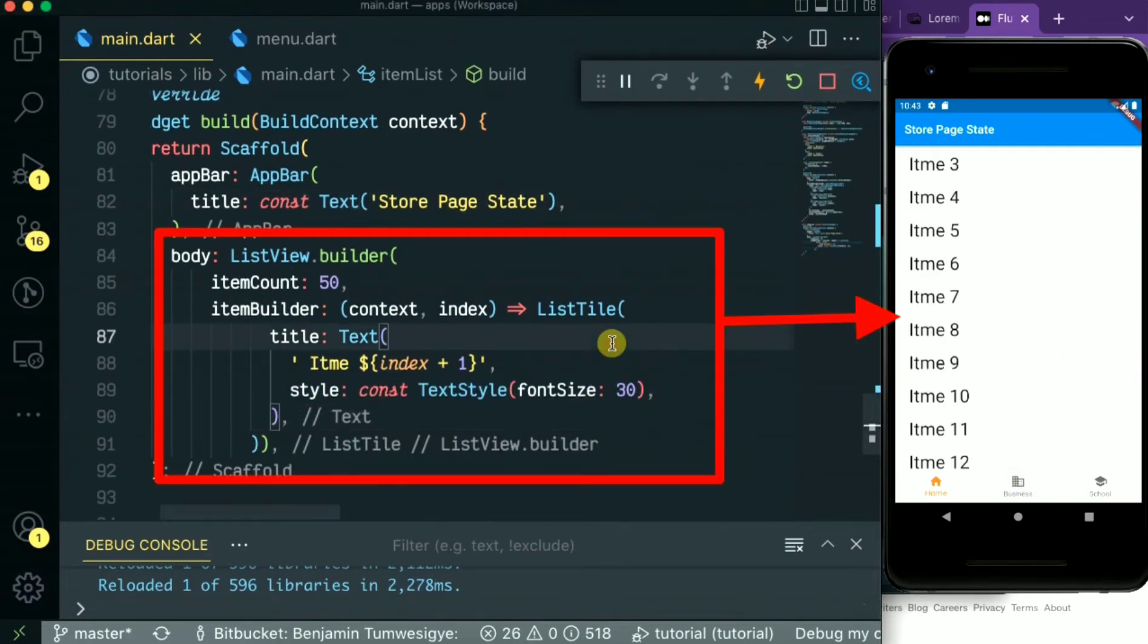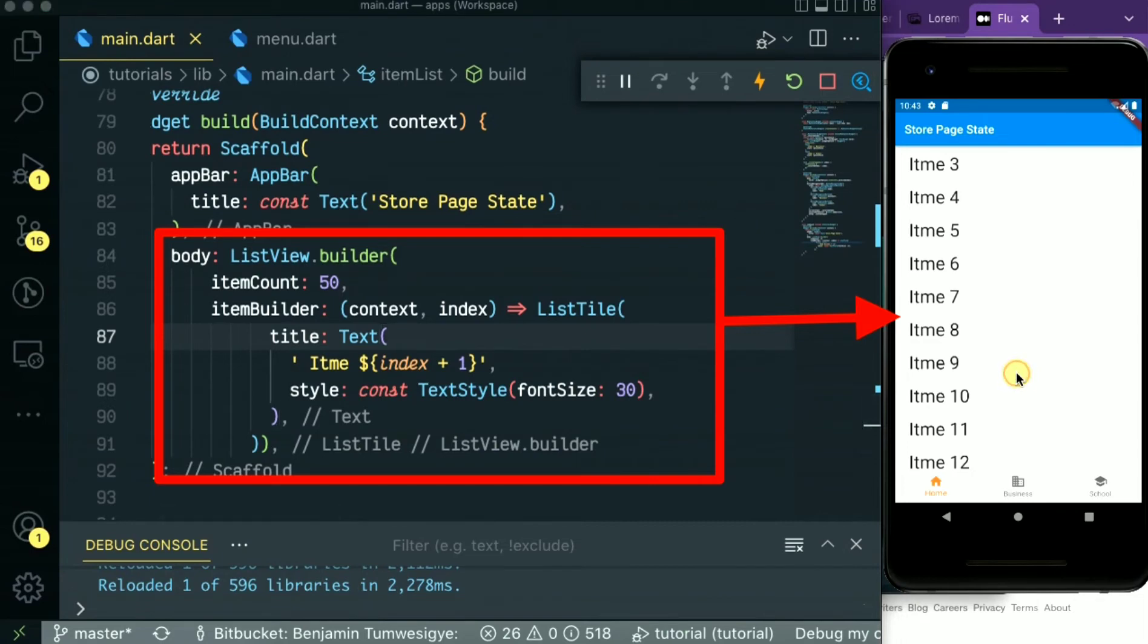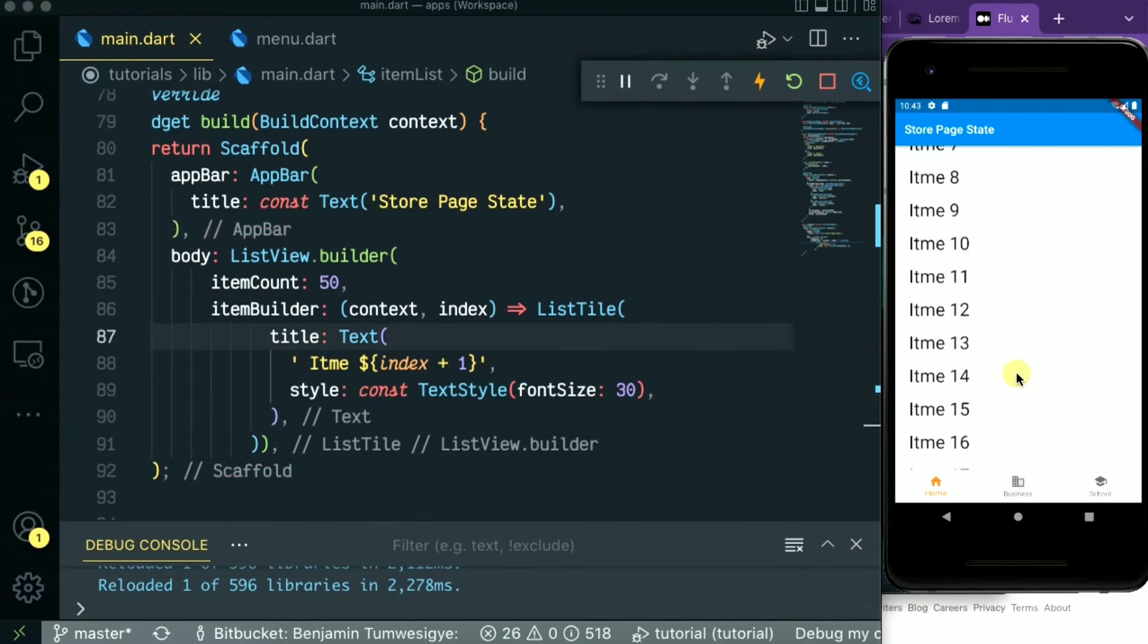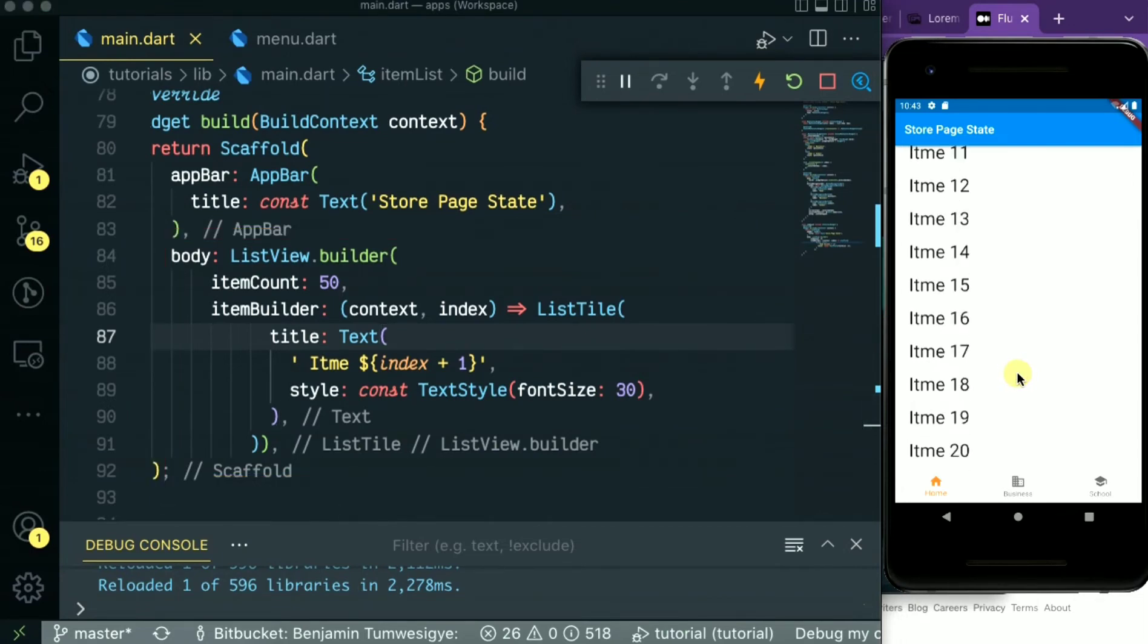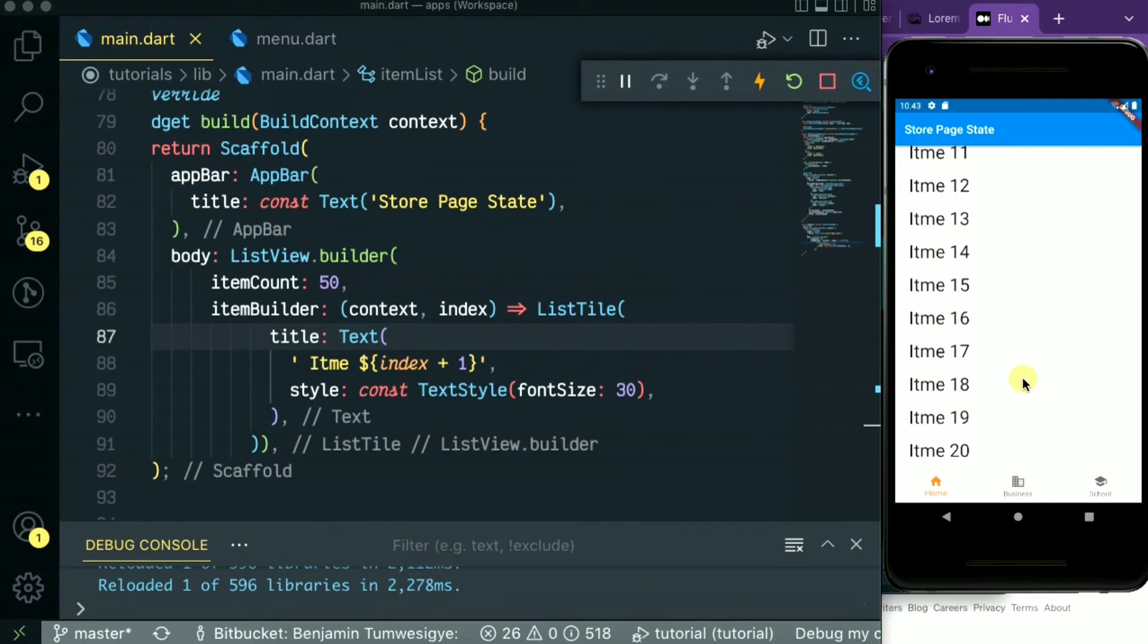So we have created our simple demo list of items 1 to 50. Don't mind the spelling for today.